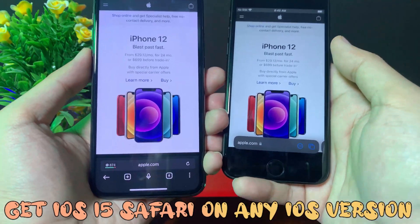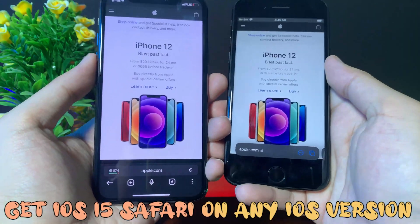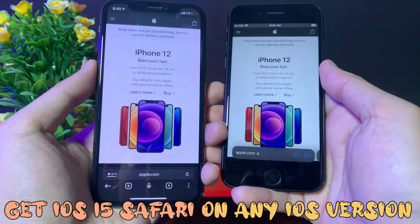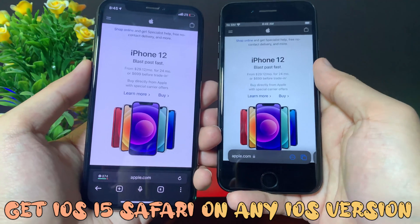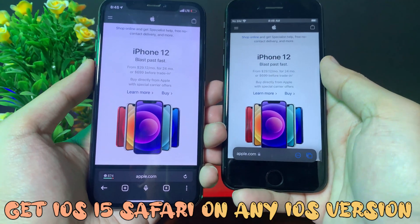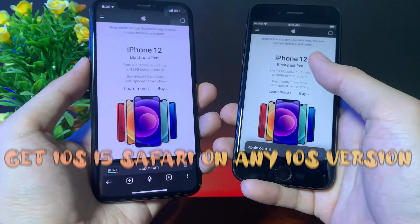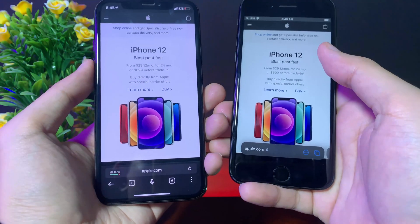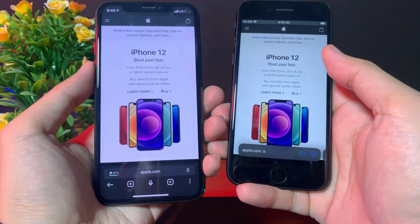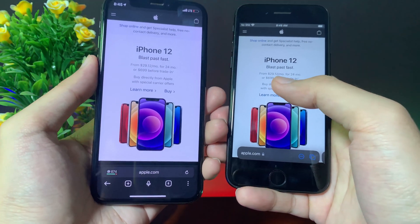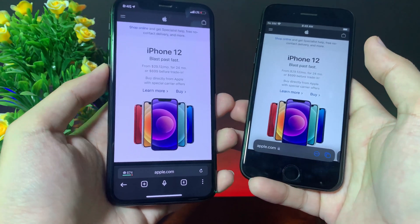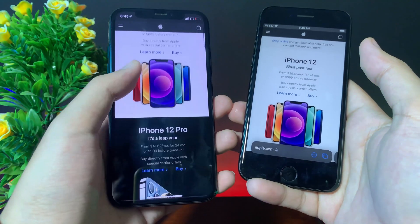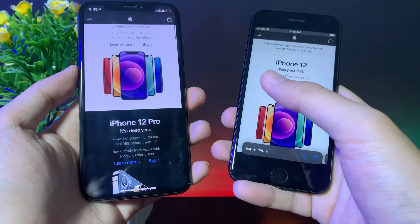Hey guys, today I would like to share how to get Safari on your older version if you don't want to update to iOS 15. This app offers you a similar feeling and user interface — I use a third-party app from the App Store.